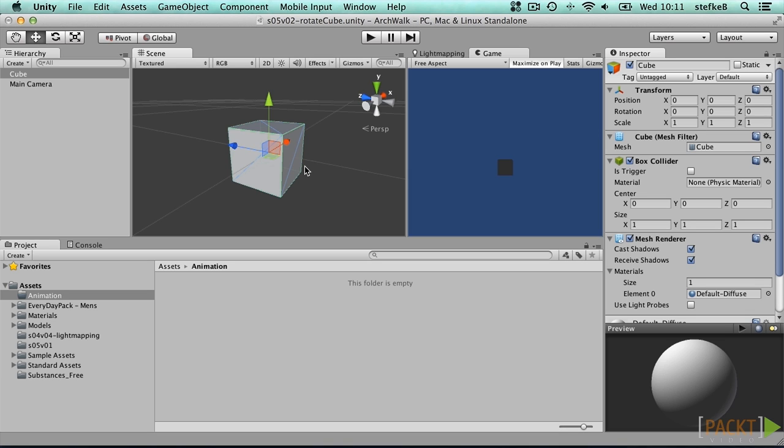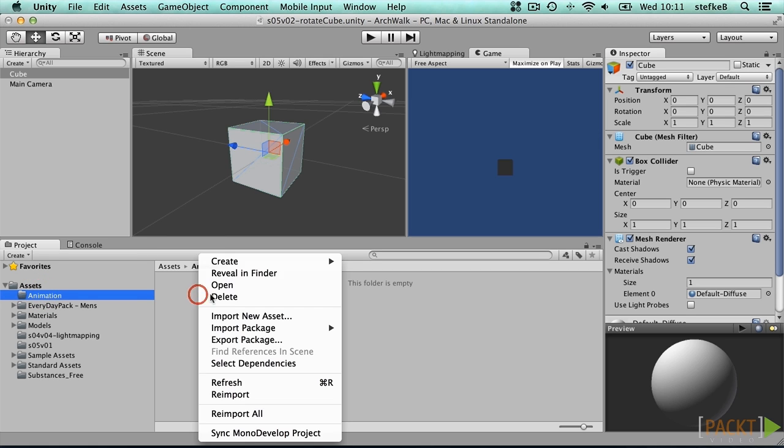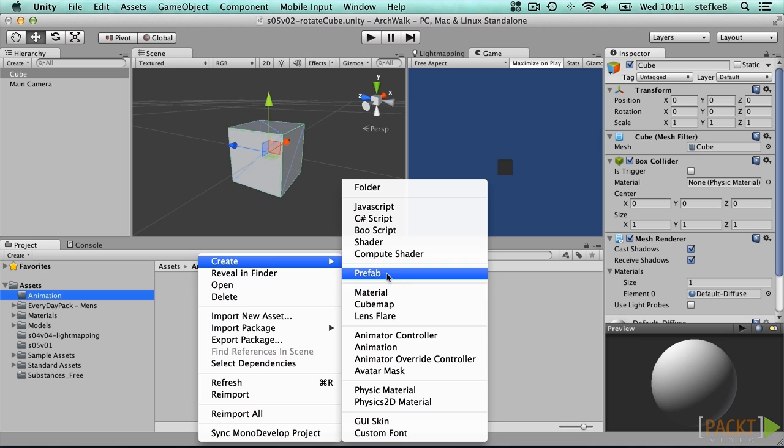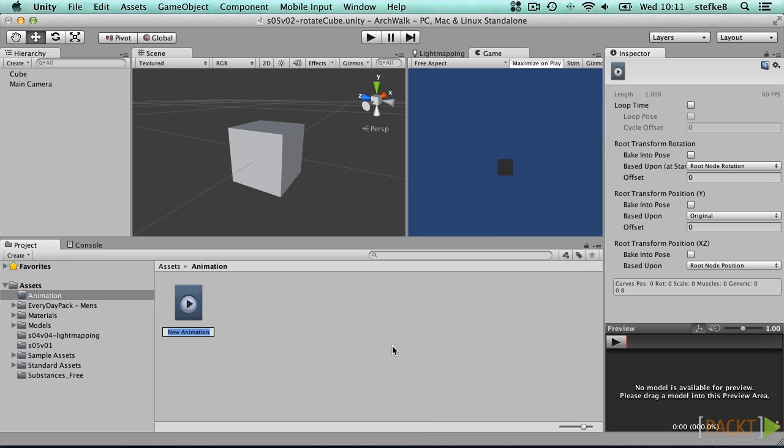Create an animations folder in your project and open it. Now call Assets, Create, Animation in the menu and when the new asset is displayed you can directly type a suitable name. Call it rotation loop to indicate what we want to use it for.